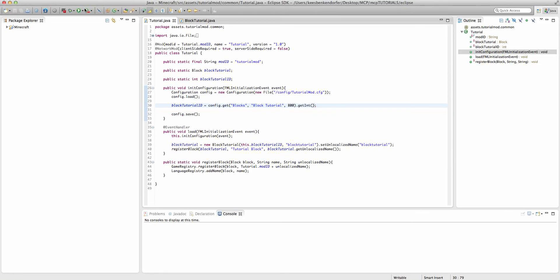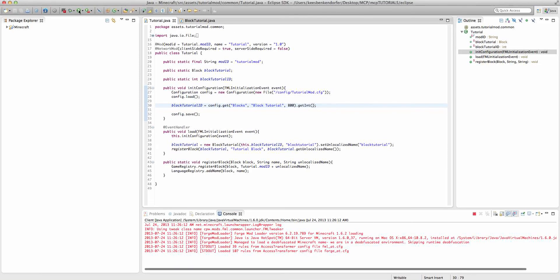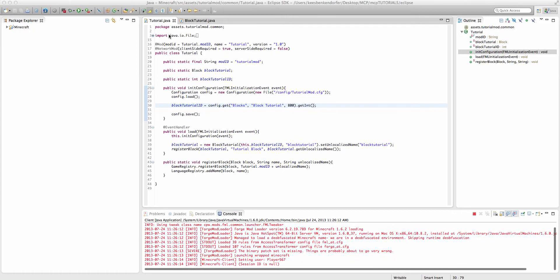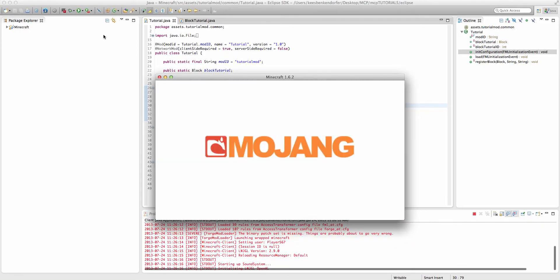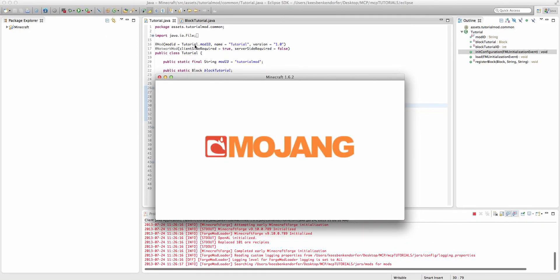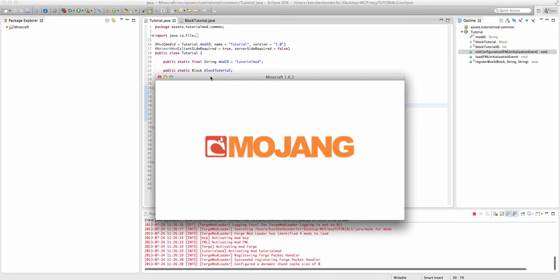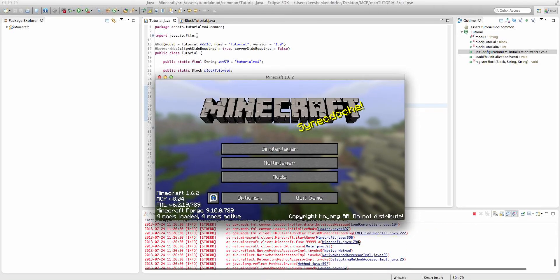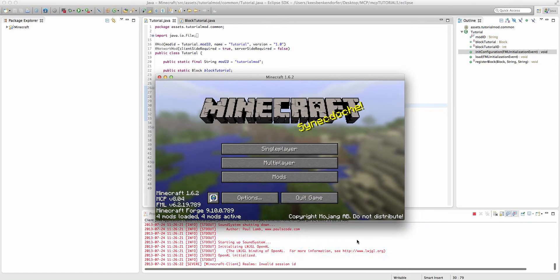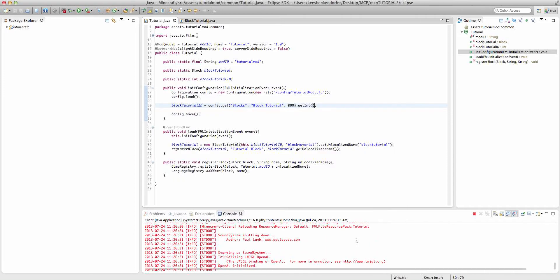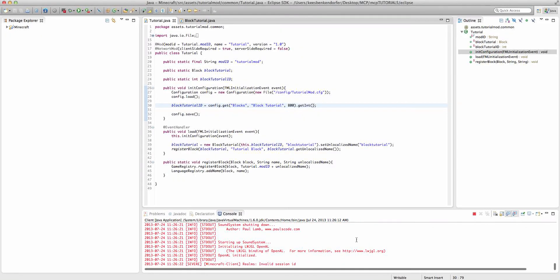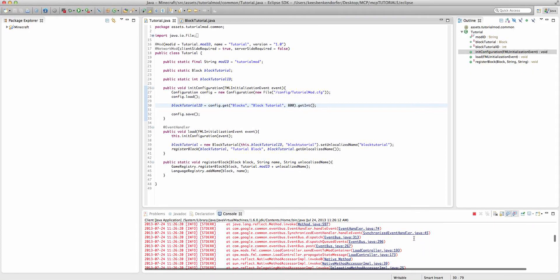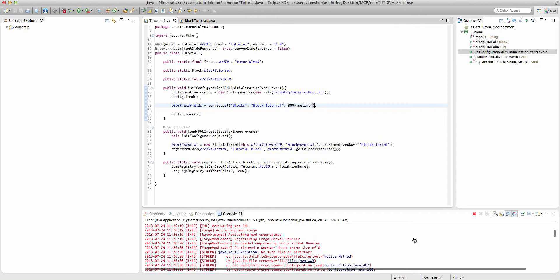So now if we go ahead and run the game, we actually have to load a world to set up the configuration properly. There seems to be an issue here. Invalid session ID. Okay, that's not our problem.